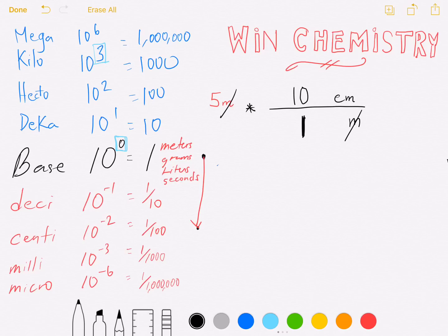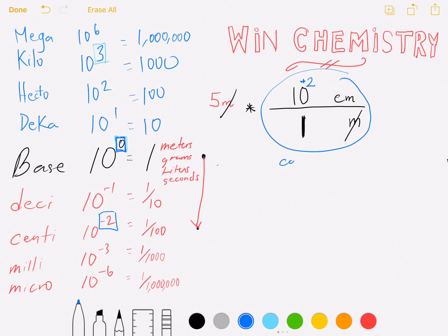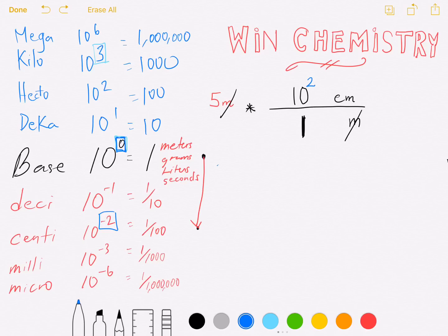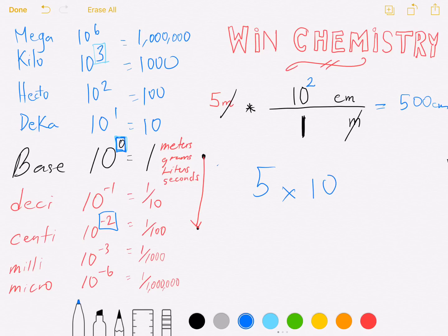Centimeters is left with the 10. Now compare the power difference — it's two. I always keep a positive exponent in the conversion factor. So the conversion factor always has a positive exponent; your answer can have a negative exponent depending on the problem. Here it's five times ten to the second power, which gives you 500 centimeters — also written as 5 × 10² centimeters. Problem finished.